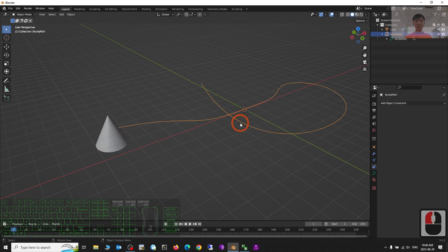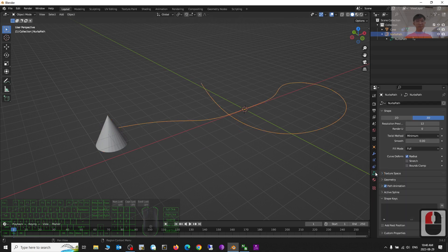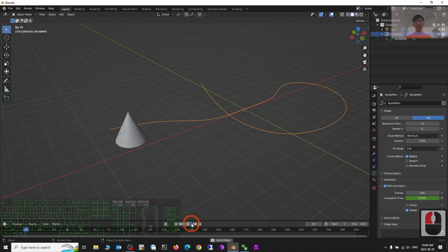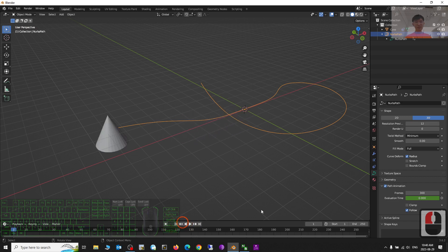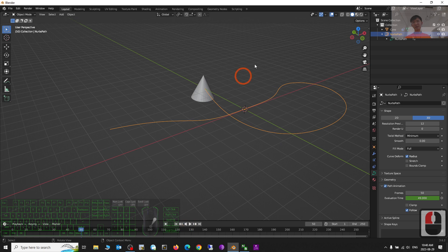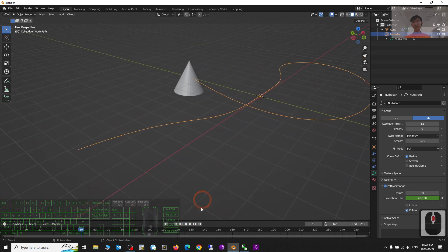To adjust the speed, click the curve, go to Curve properties, and find Path Animation. You can adjust the frame count here. If you make this value bigger, for example 300, it will be slower. If you put a smaller value, for example 50, it will be very fast. It's simple to let it follow the curve.